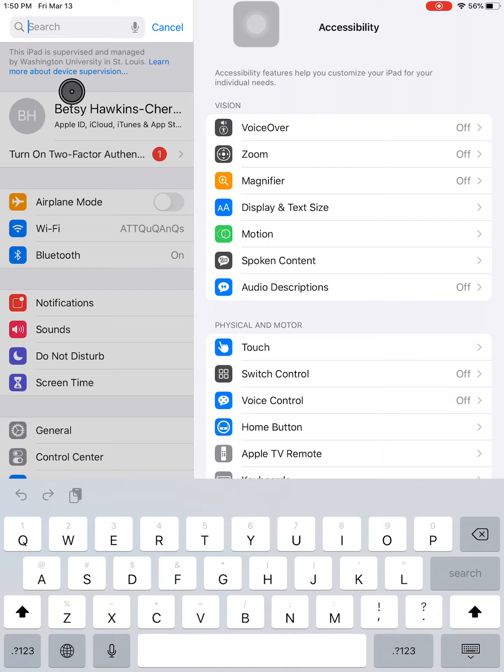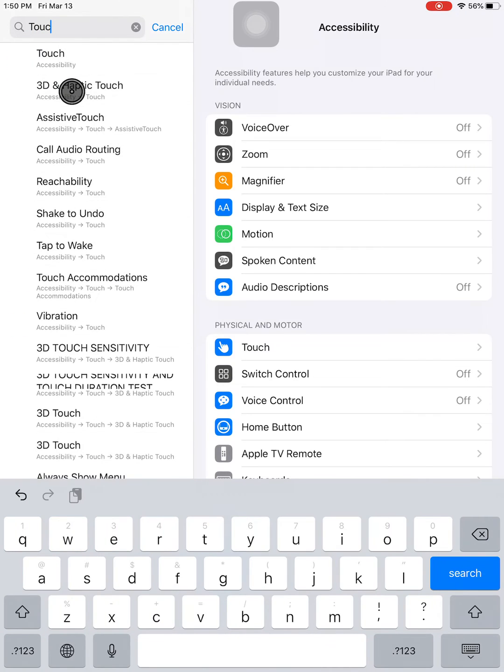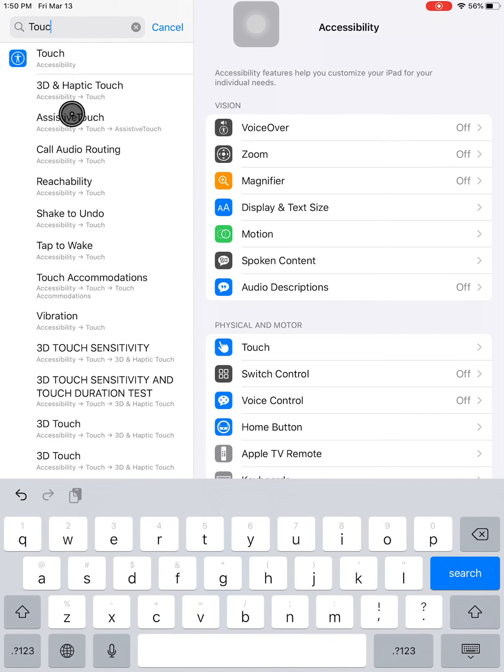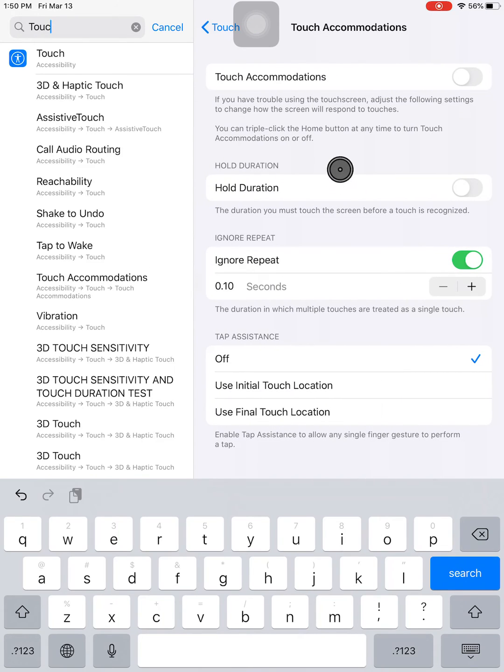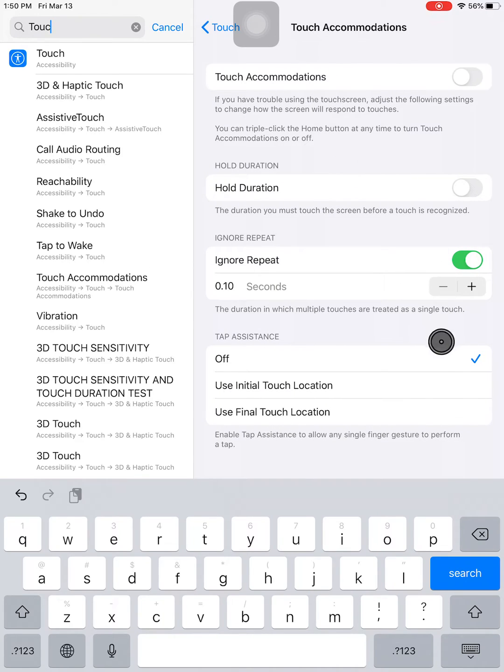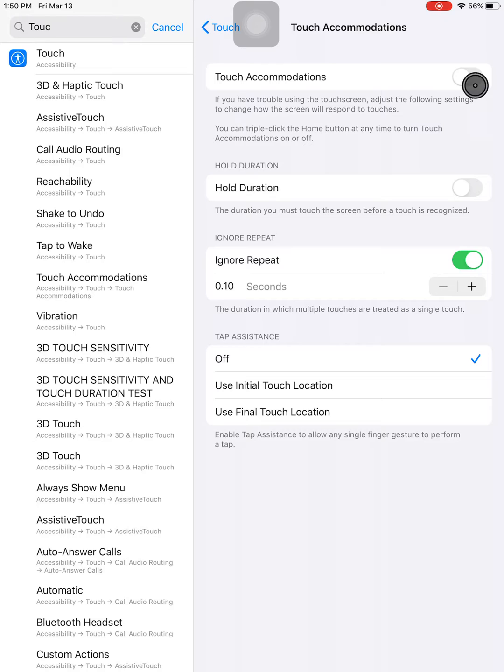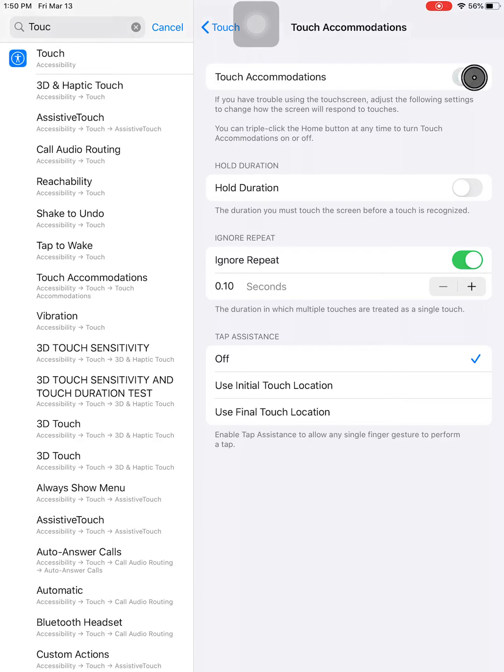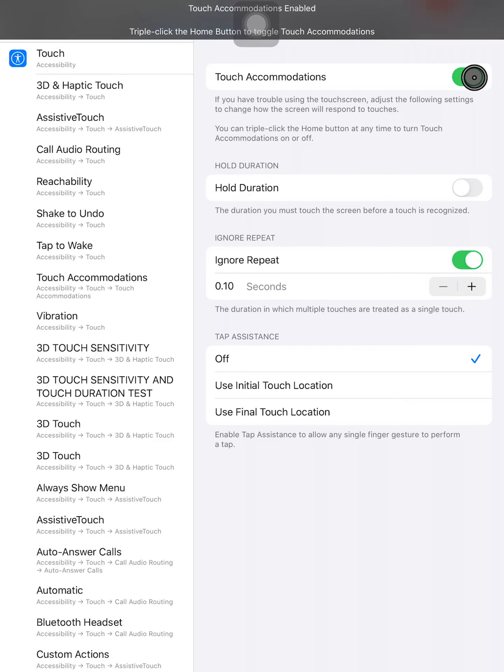Tap into the search box and start to type Touch Accommodations. Once you see it, you can tap on it and it will bring you straight there. Now that you're here, go to the toggle and make it green by clicking on it.